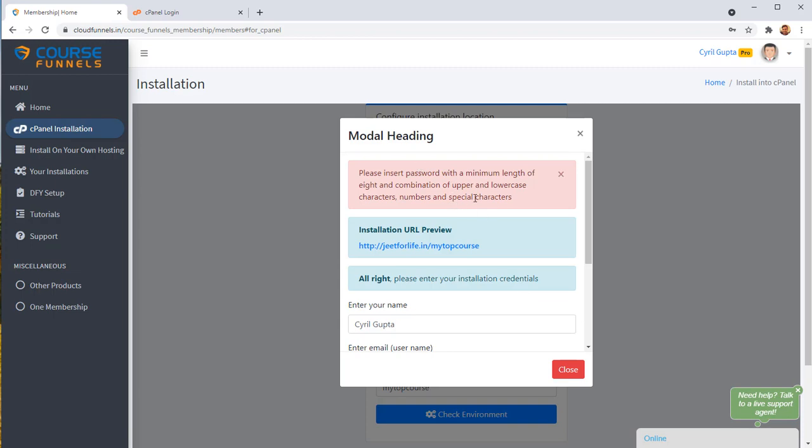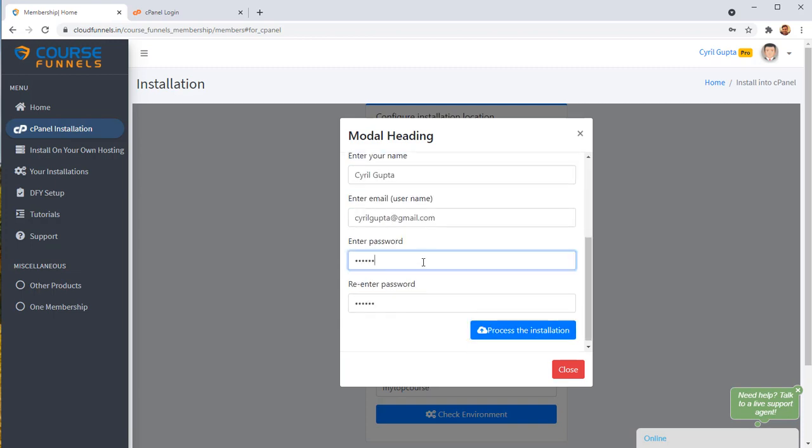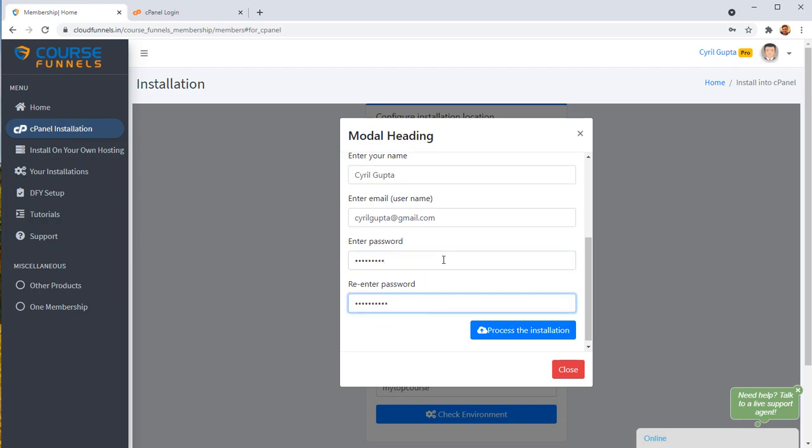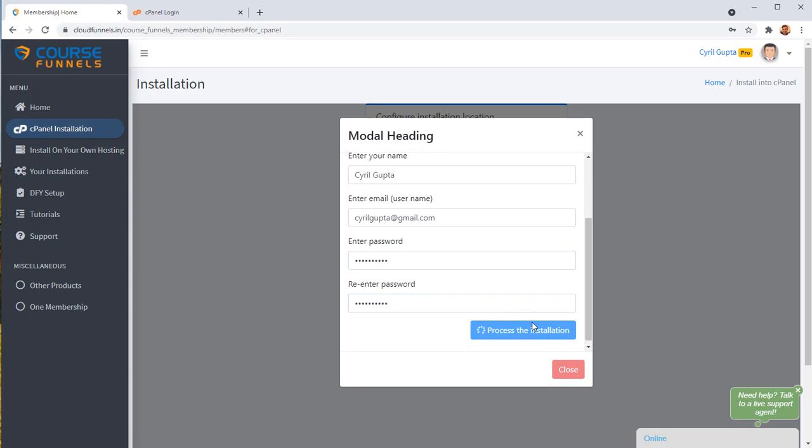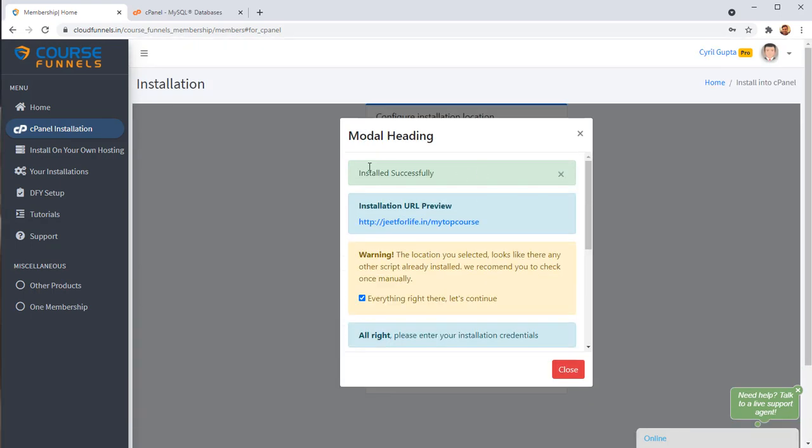And then click on process the installation. OK, so if you need a tougher password, it's going to ask you. So I'm just going to make the password a little tougher and process the installation. And that's it. Installation successful.